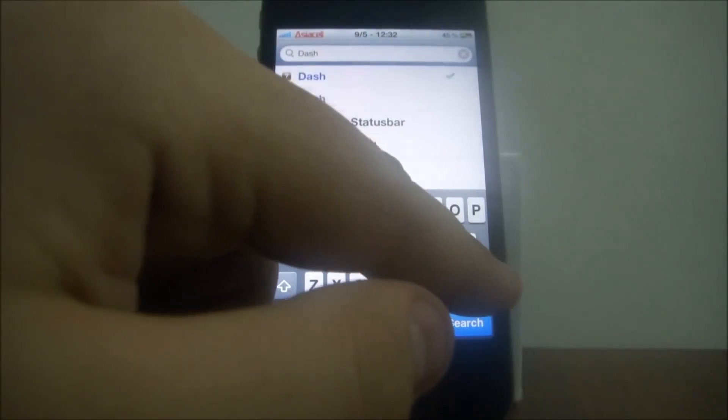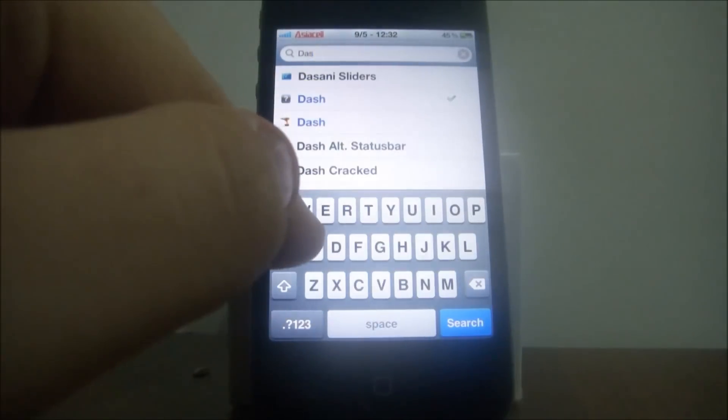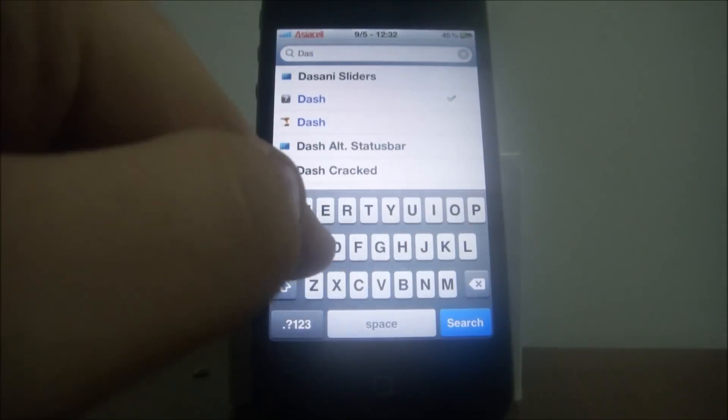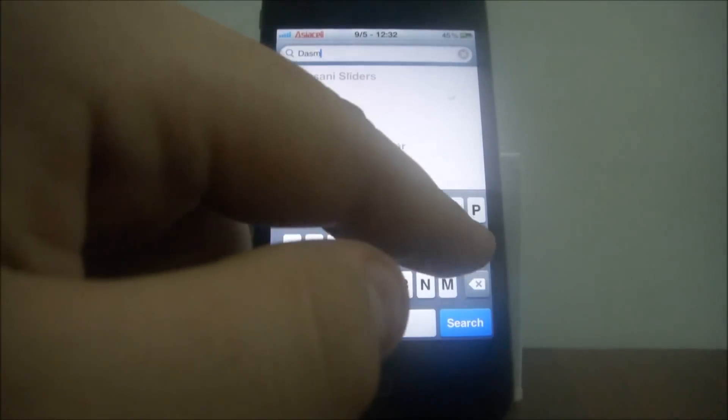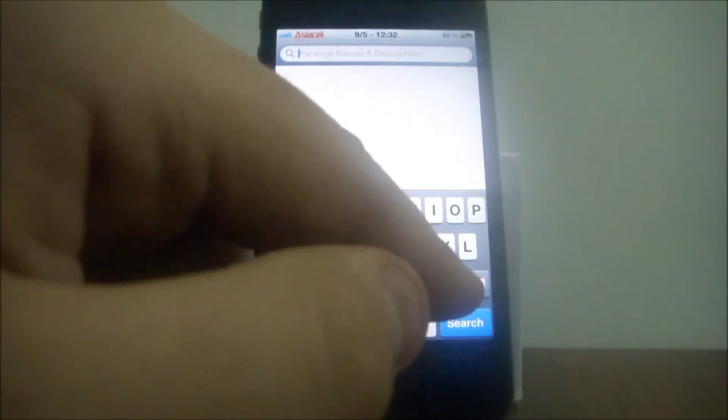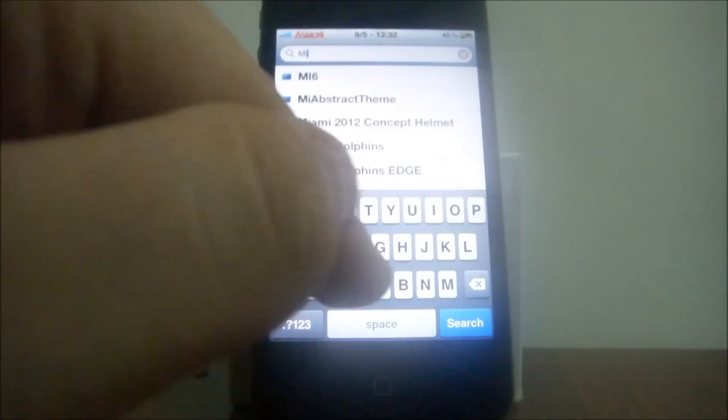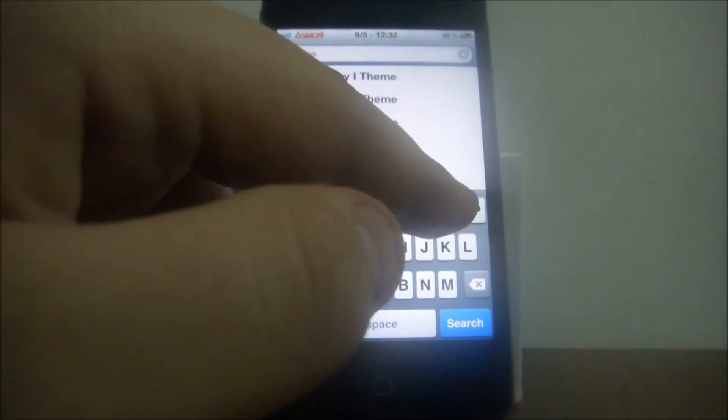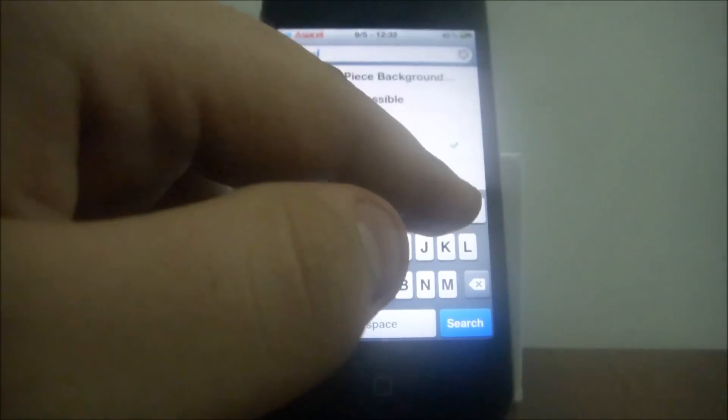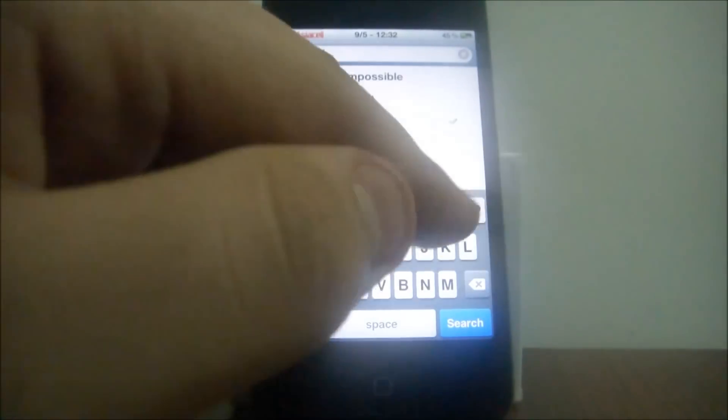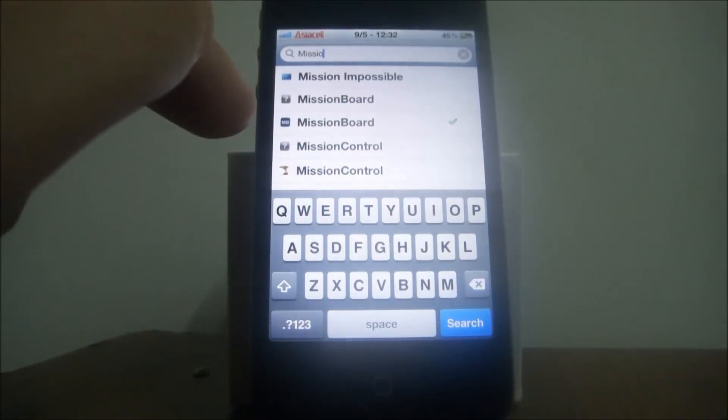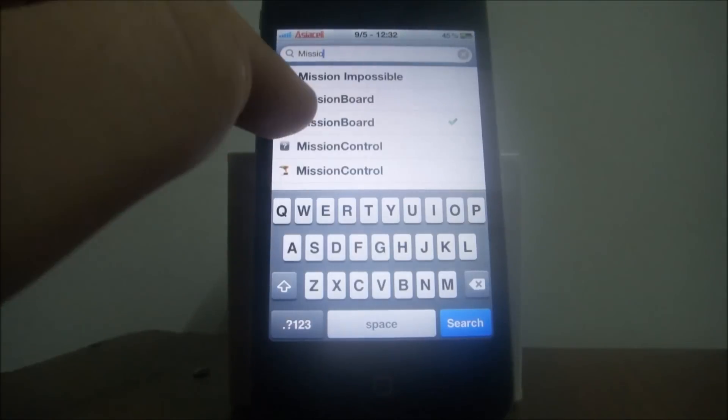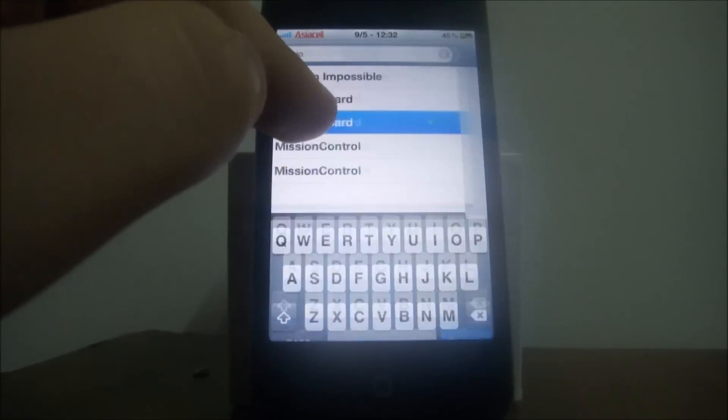And now we will search about Mission Board. So write Mission Board. It's totally free, you can download it free from the BigBoss source.